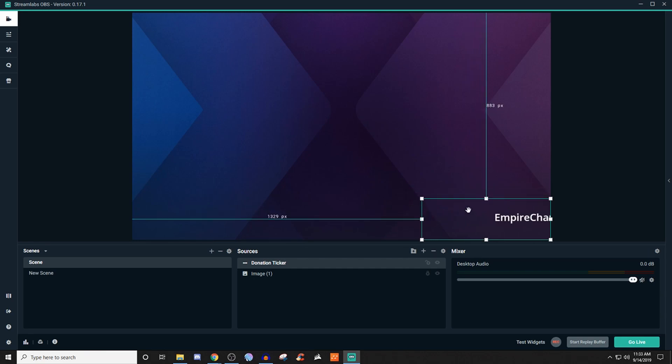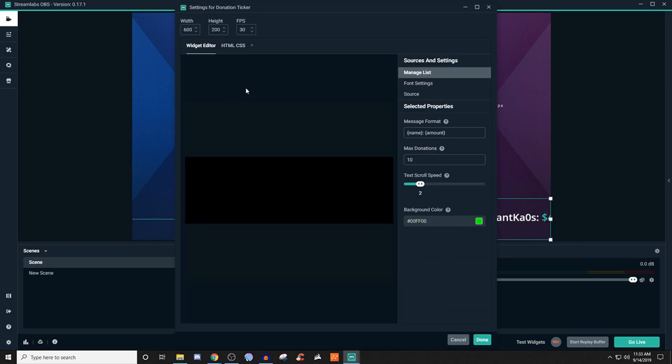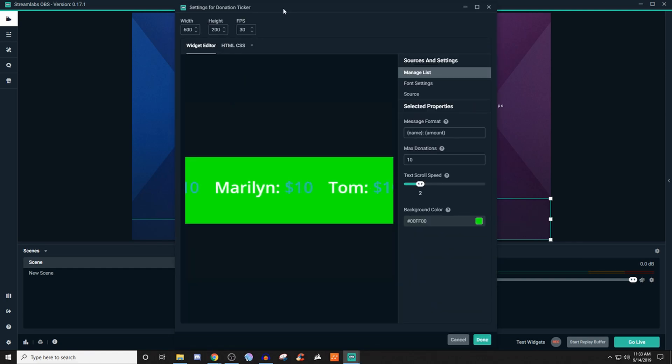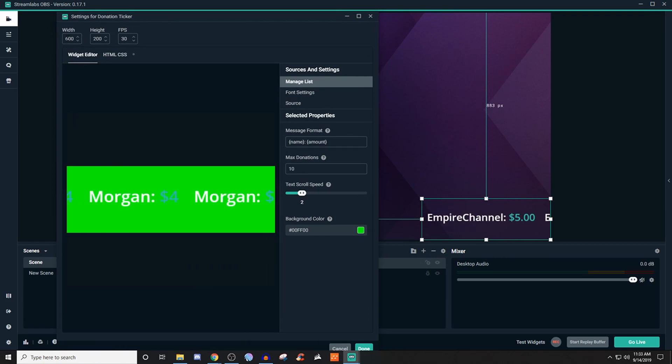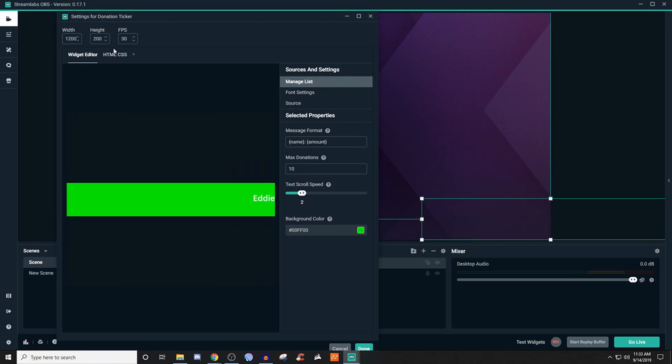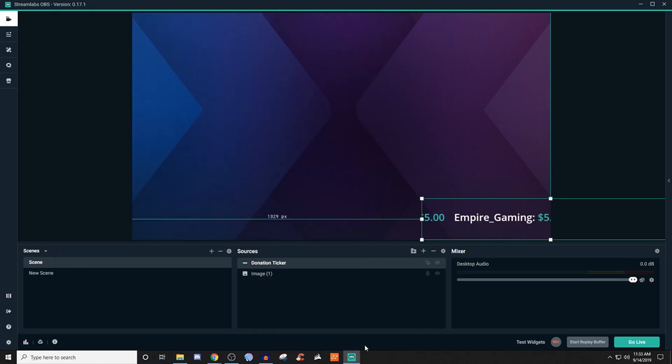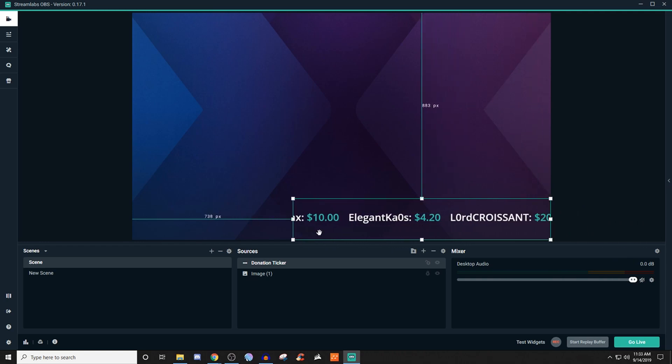But maybe you want this box to stretch, right? So what we'll do is we'll click on the properties by right clicking on donation ticker, go to properties, and we can go ahead and mess with this. So let me move this over a little bit here. So let's say we want to increase this by, let's say 1200. So now this box just jumped larger, right? So we'll click done. And then we'll just drag it over.